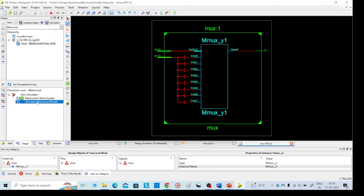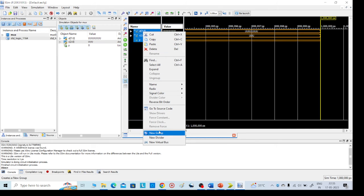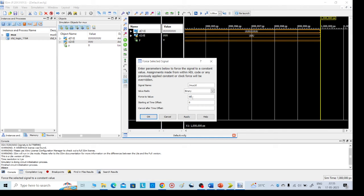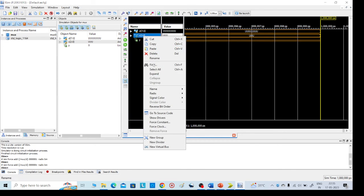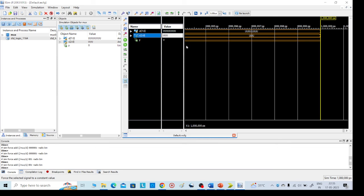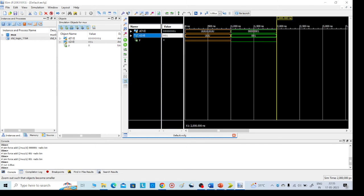Select 'Behavioral Model'. Here the inputs and selection lines are shown. We need to give our required inputs. Right-click on the first input, select 'Force Constant'. We give values: 0, 0, 1, 2, 4, 5, 6, 7, the last one being 1. Click apply, then OK. For selection lines, force constant values: giving 0, 0, 1. Click apply, OK. Then go to run simulation.